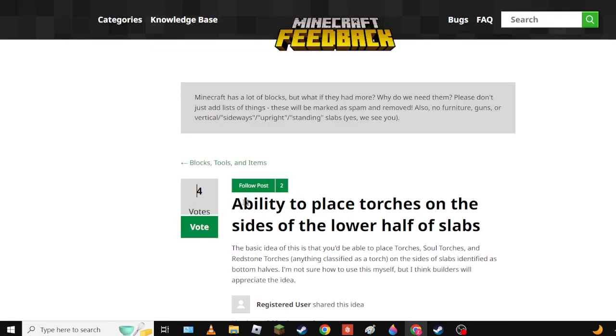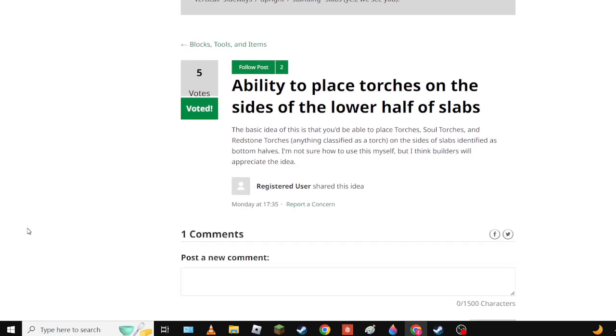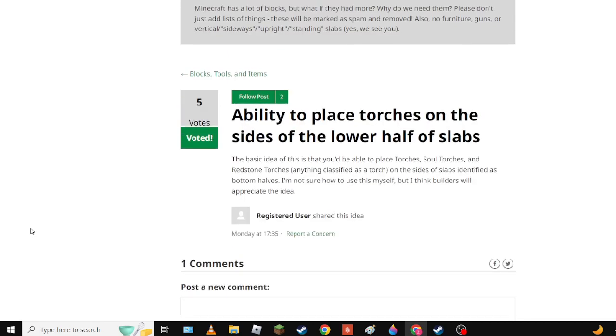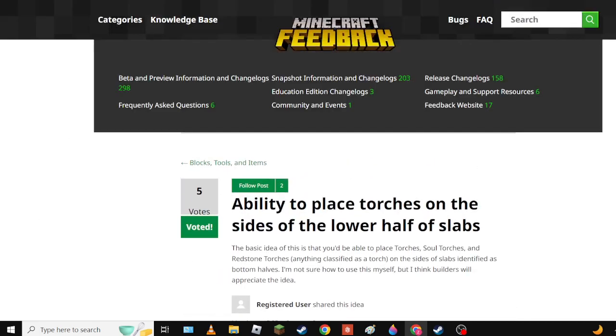Okay now we have Ability to Place Torches on the Sides of Lower Half of Slabs. That's yes because it makes sense. It just makes sense - it's on the lower half of the block so it should be able to go on lower half slabs. Wait but what about by this logic it shouldn't work on upper half slabs.